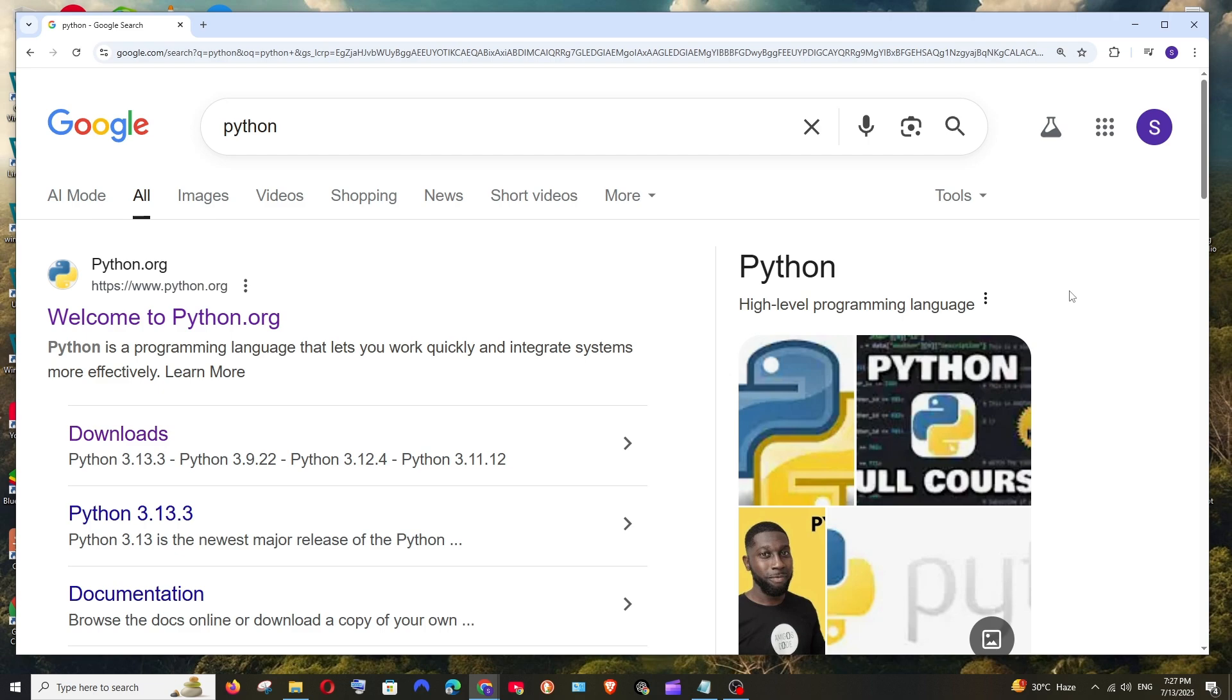Hey everyone, in this video I will be showing you how to install Jupyter Notebook in Windows. There are two ways how you can install Jupyter Notebook. One is by using Anaconda and another one is without Anaconda.